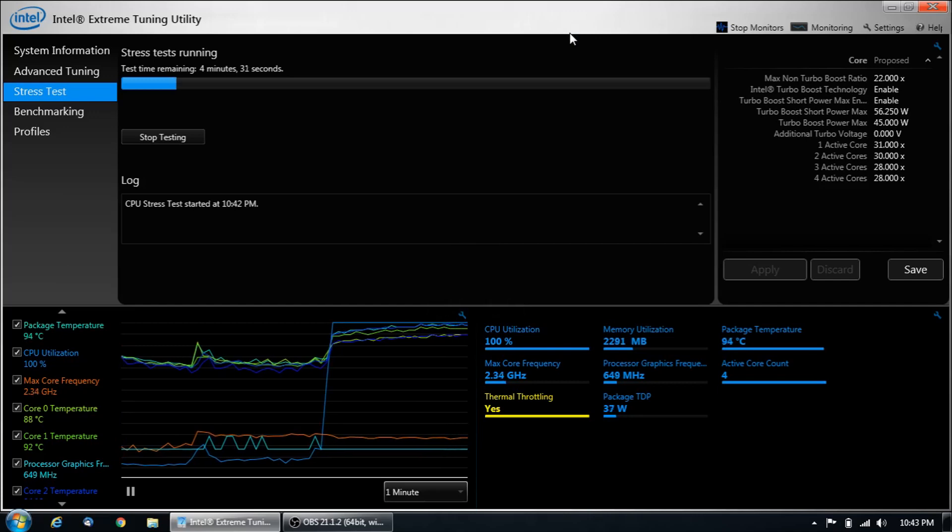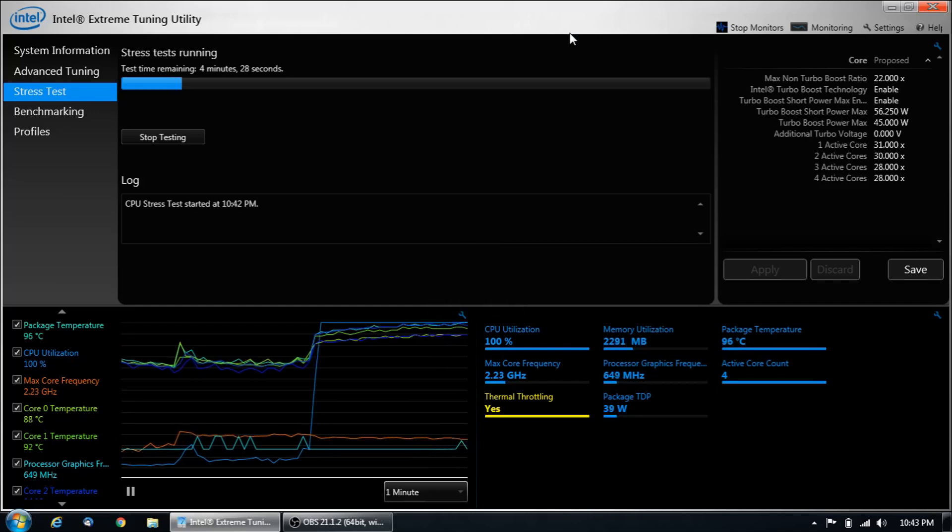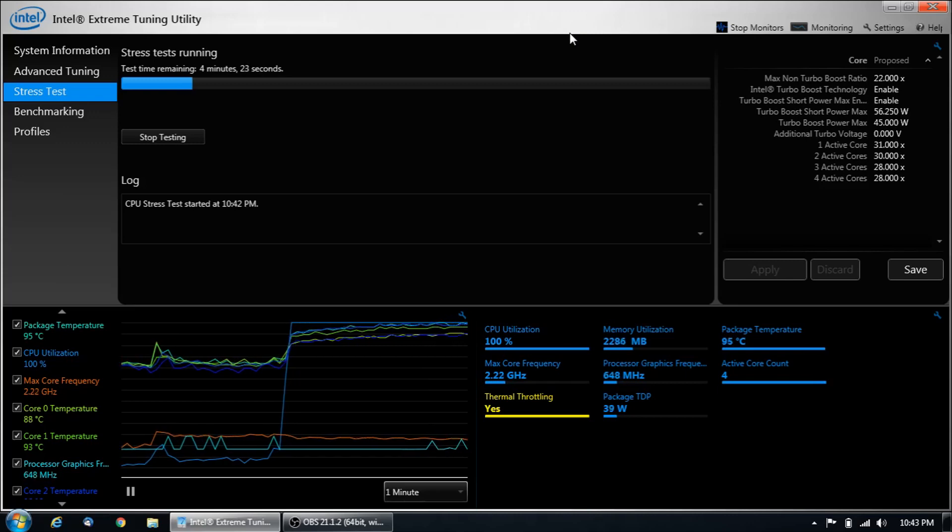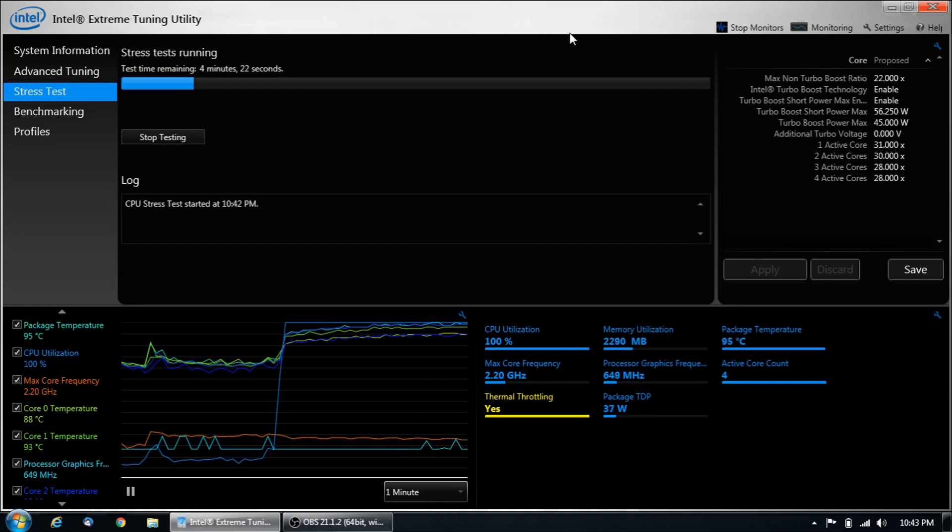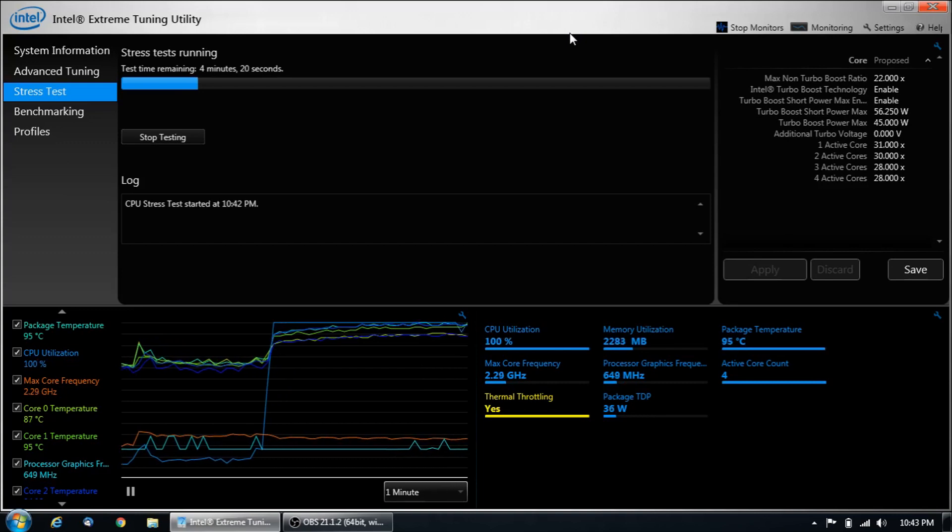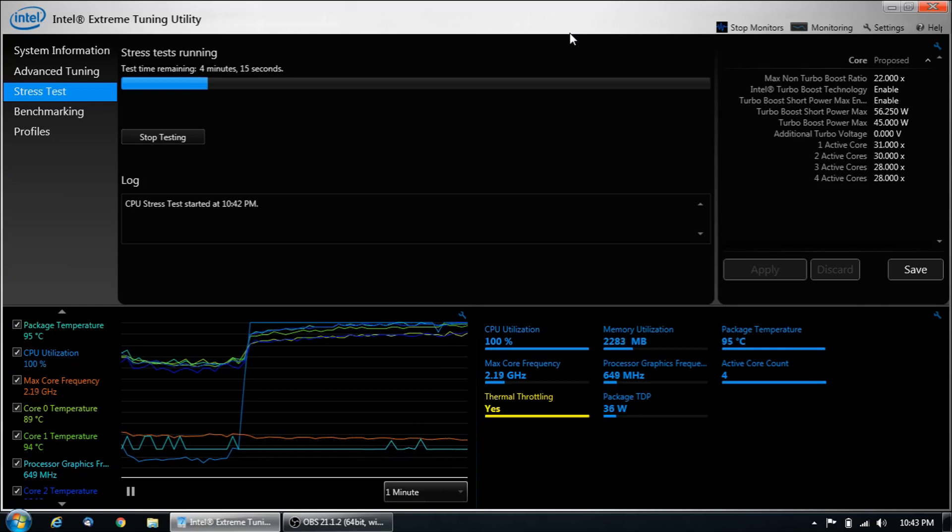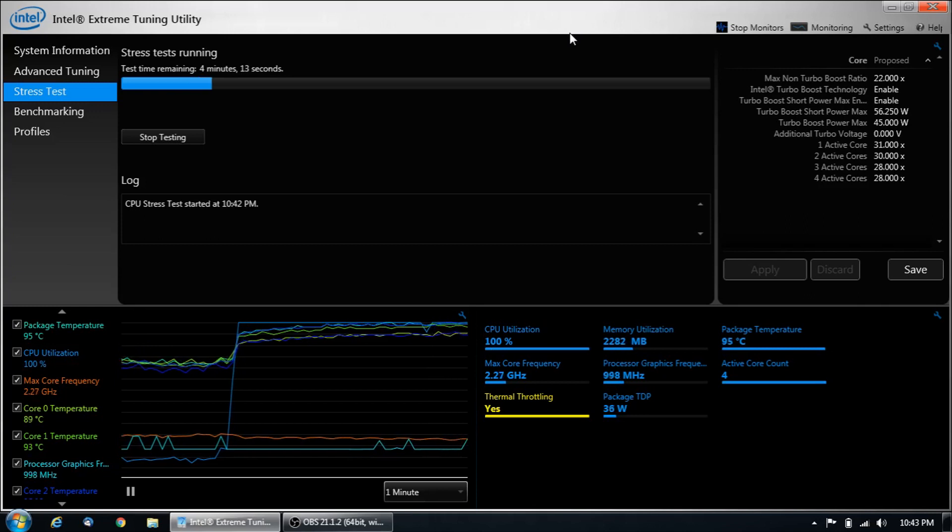I'm happy to get 2.2, 2.3 under full load for long periods of time. And that's actually what I'm getting now. Prior to doing this, it would slowly throttle down to 1.9. Every single time, it would work its way down.